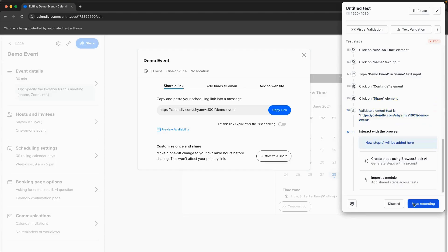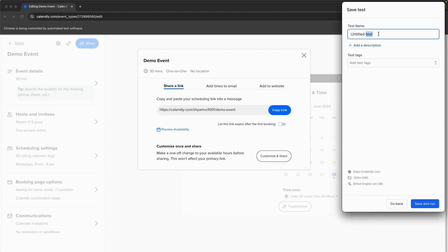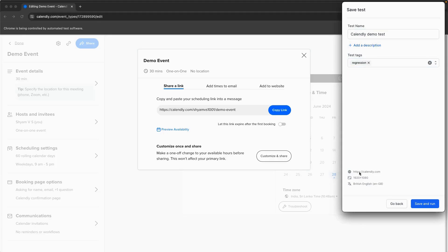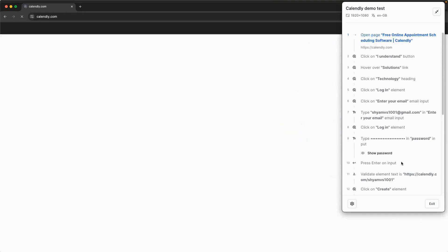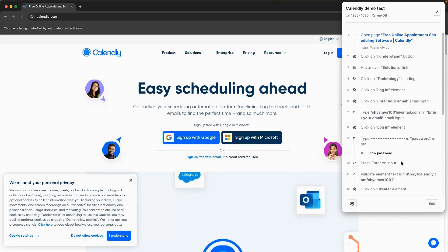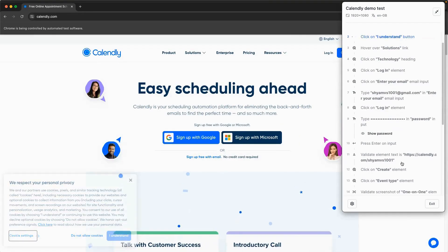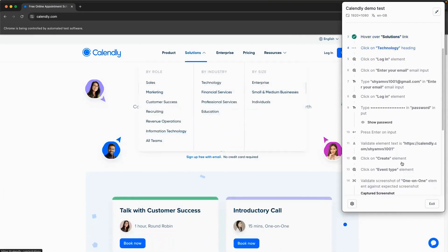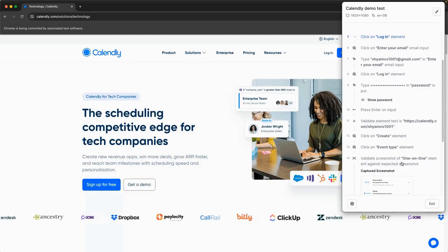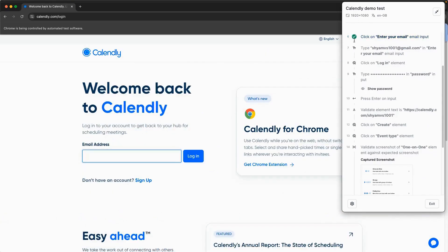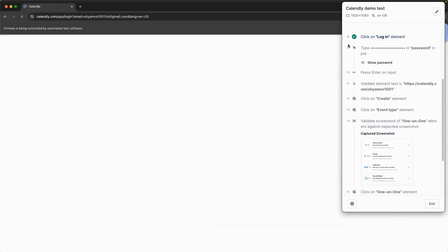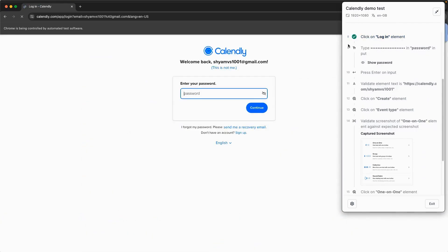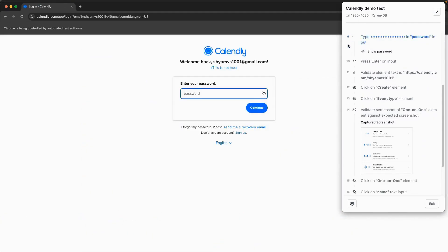After creating your test, save it with a suitable name. You can run the test locally to confirm that the test is executing as expected. The test execution process is visually represented, allowing you to monitor each step and its status in real time, with a checkmark indicating the pass or fail of the step.